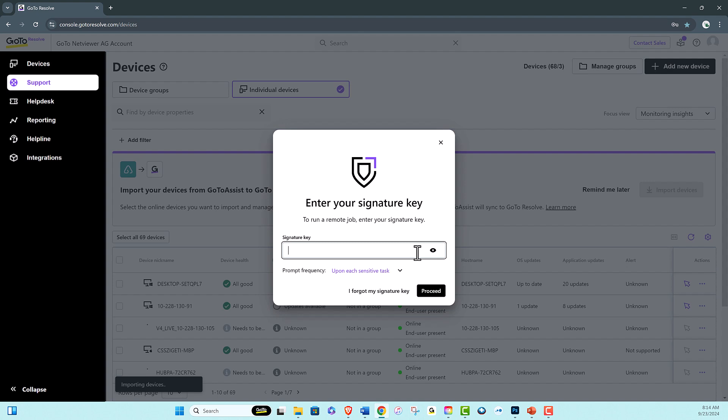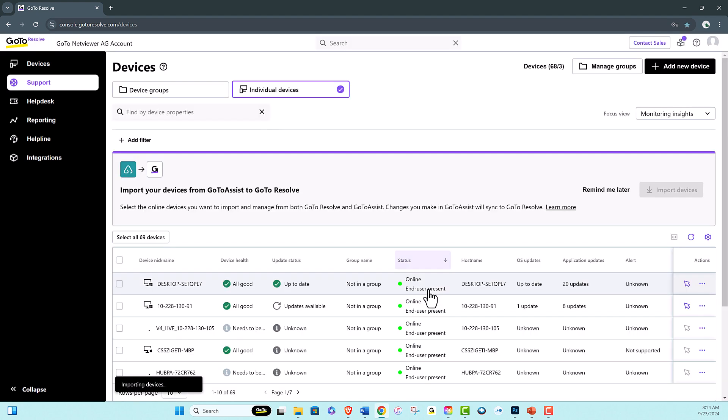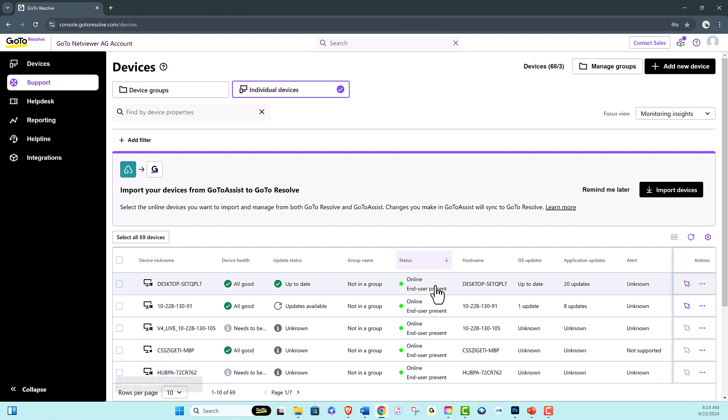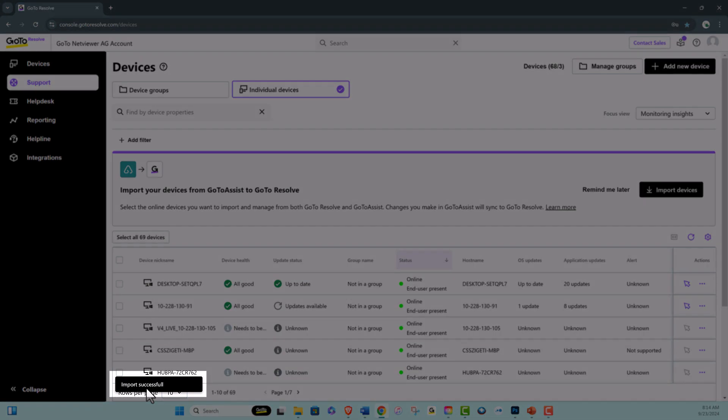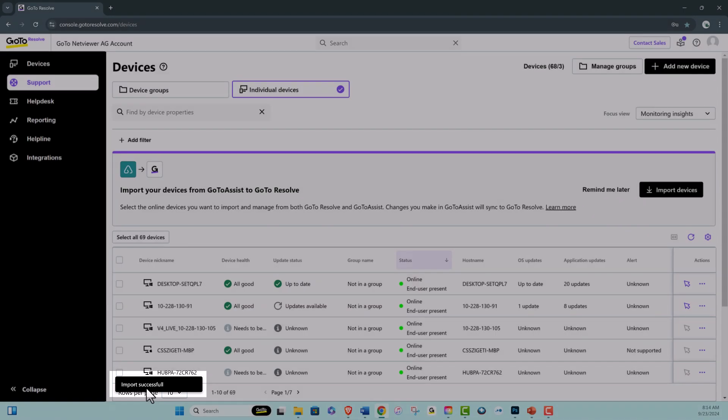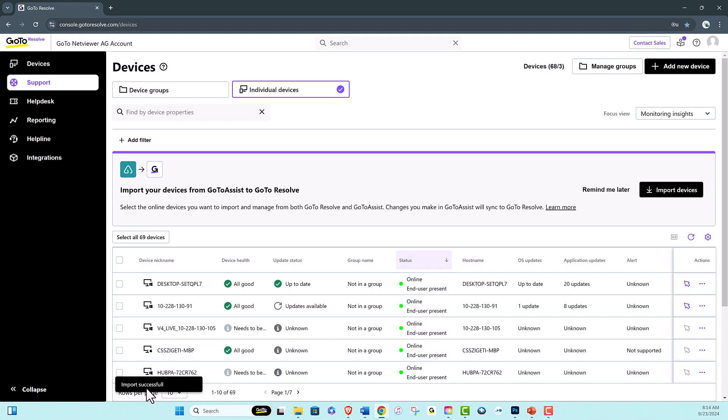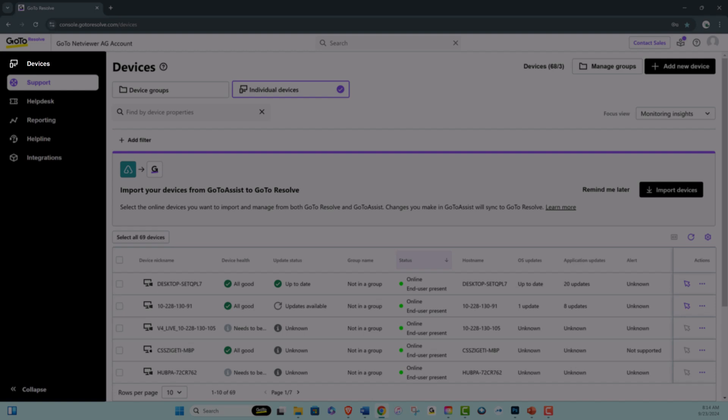You may be asked for your signature key to import devices. You'll see a summary of the online devices being imported and their status will be displayed in the bottom left corner of the page. Once the setup is complete, your managed devices will be displayed on the devices page.